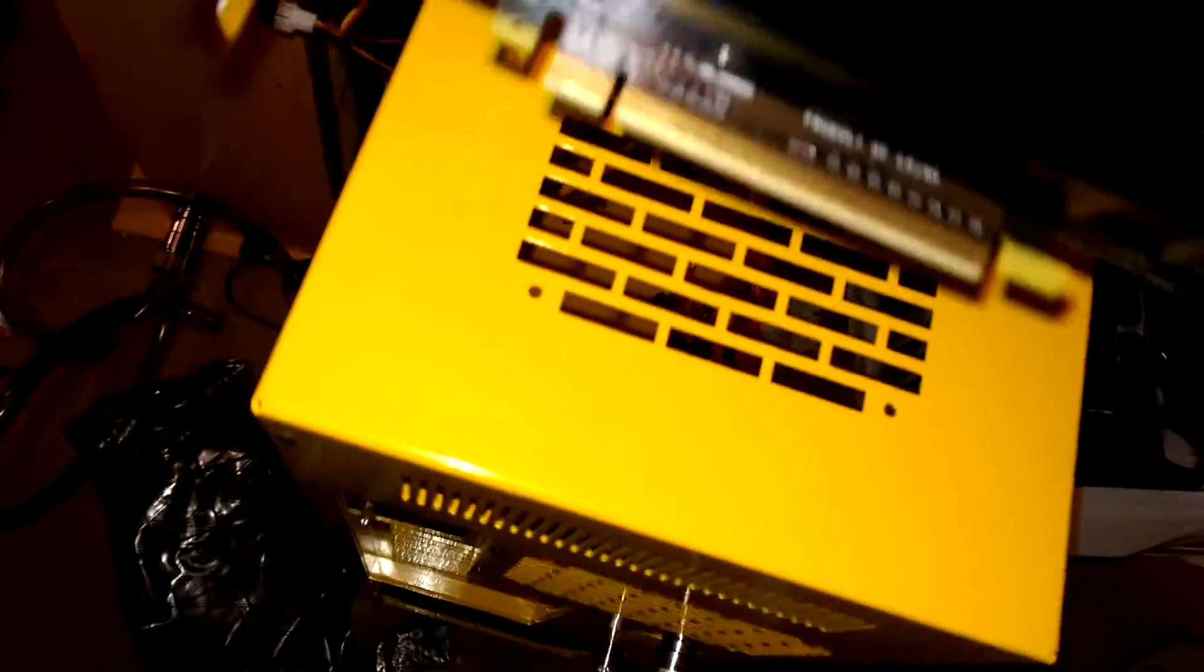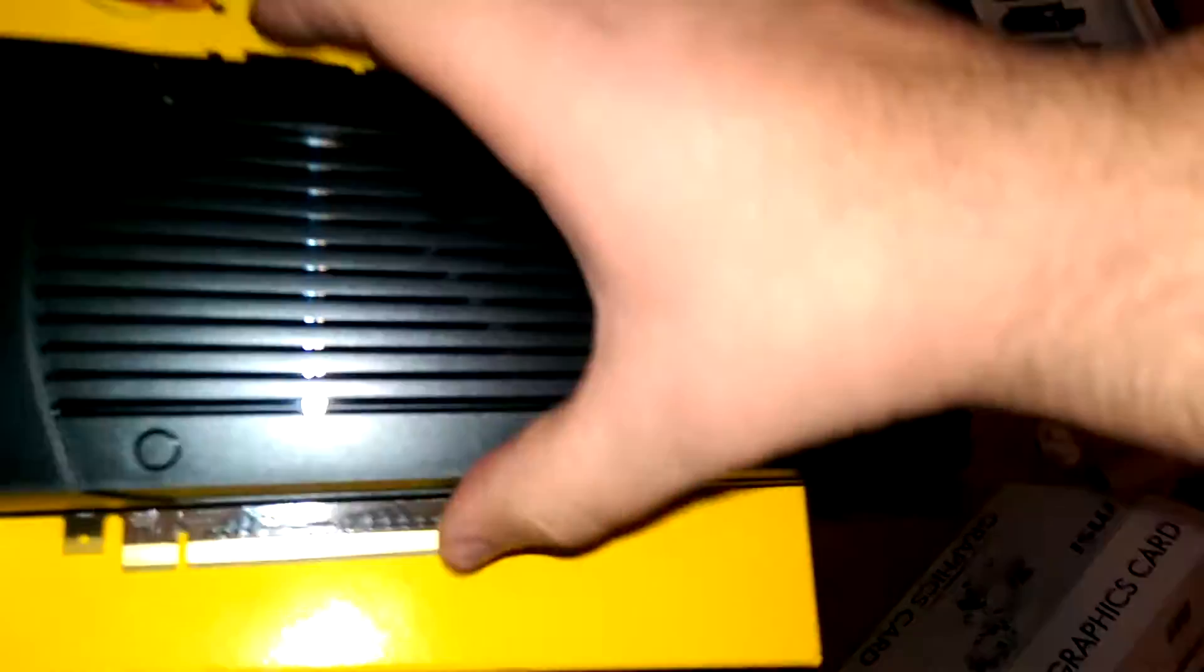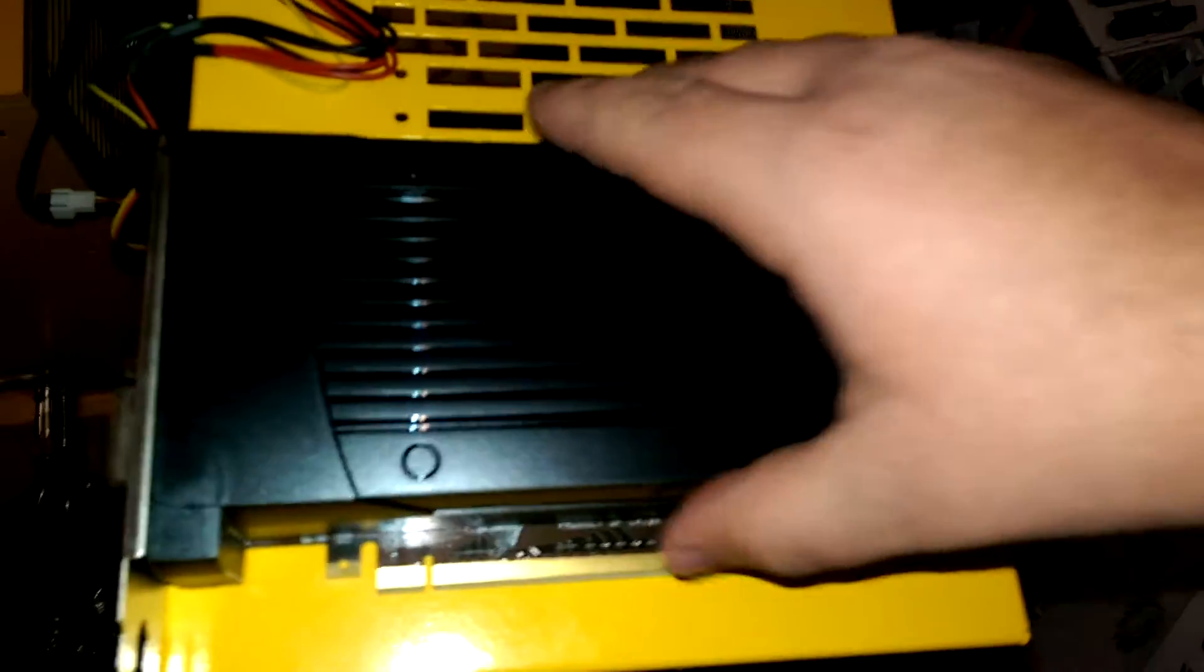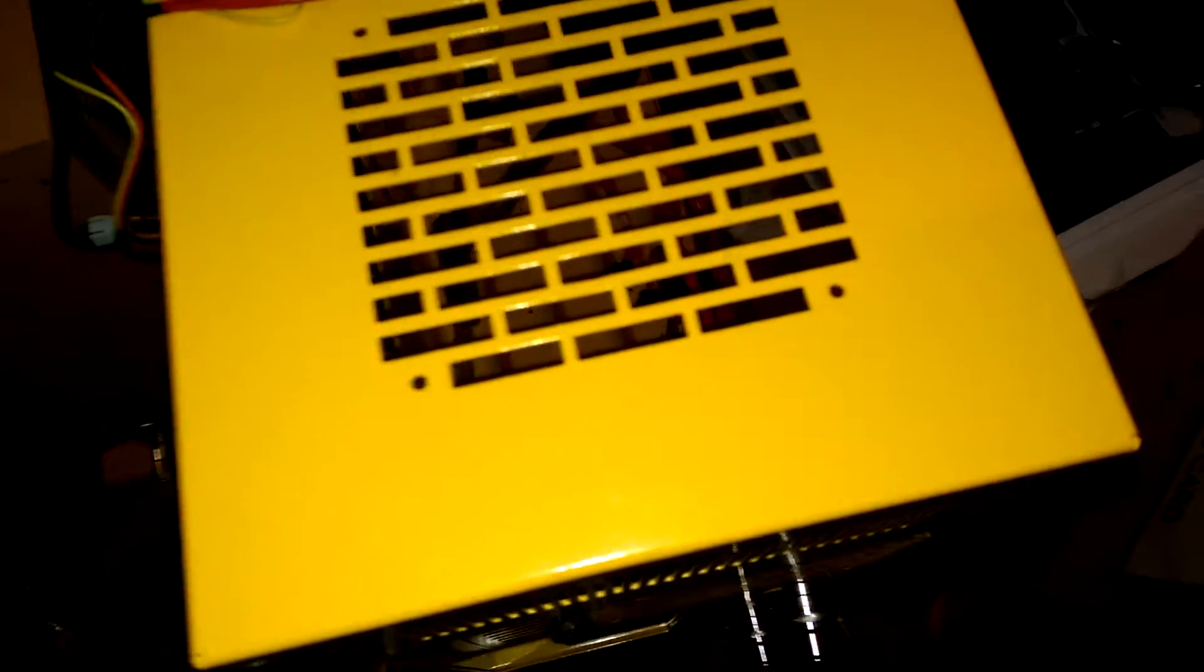So yeah, no fancy lights, no fancy cooler, just stock. However, it should be good enough to throw into like the next system I have planned out.